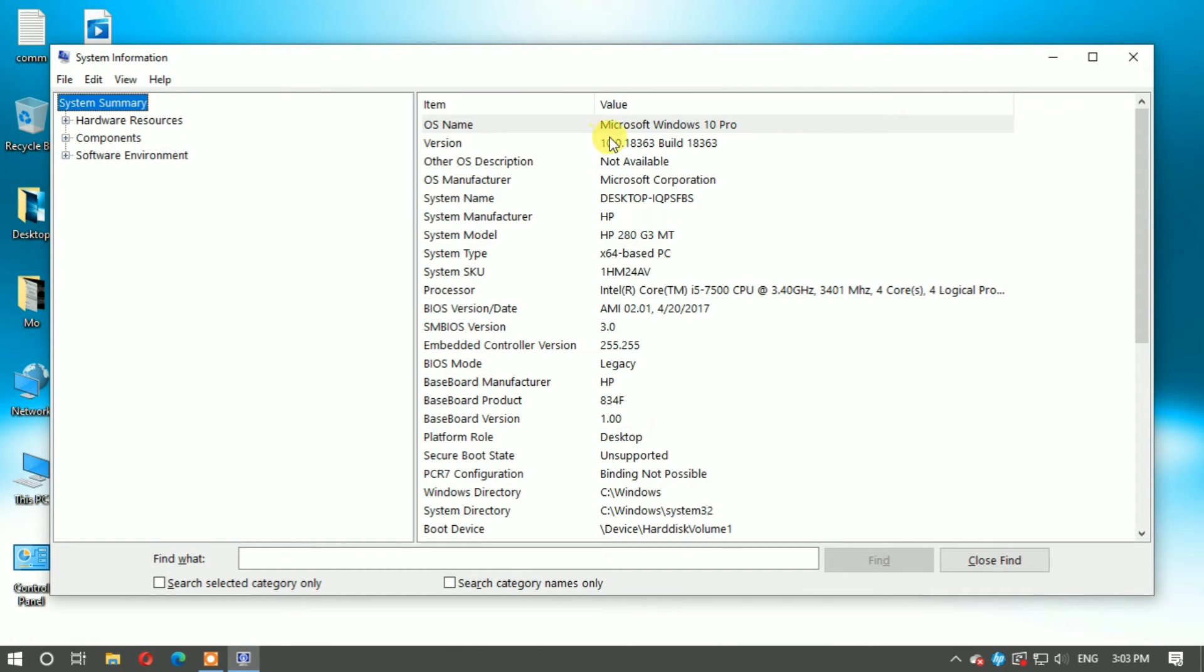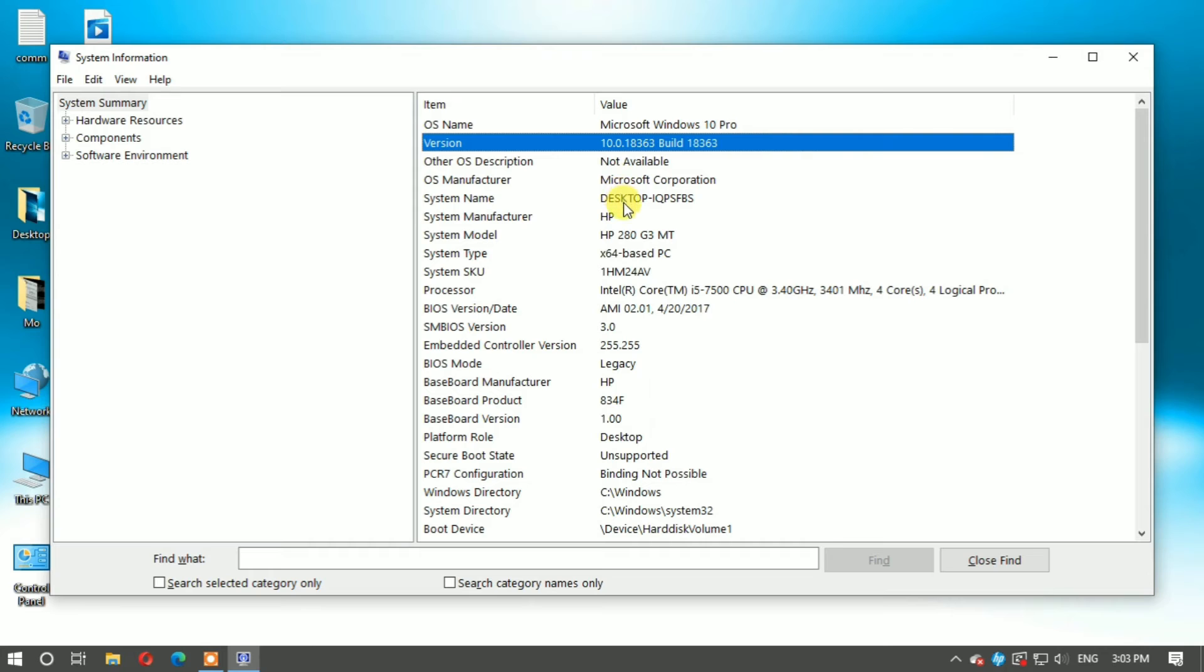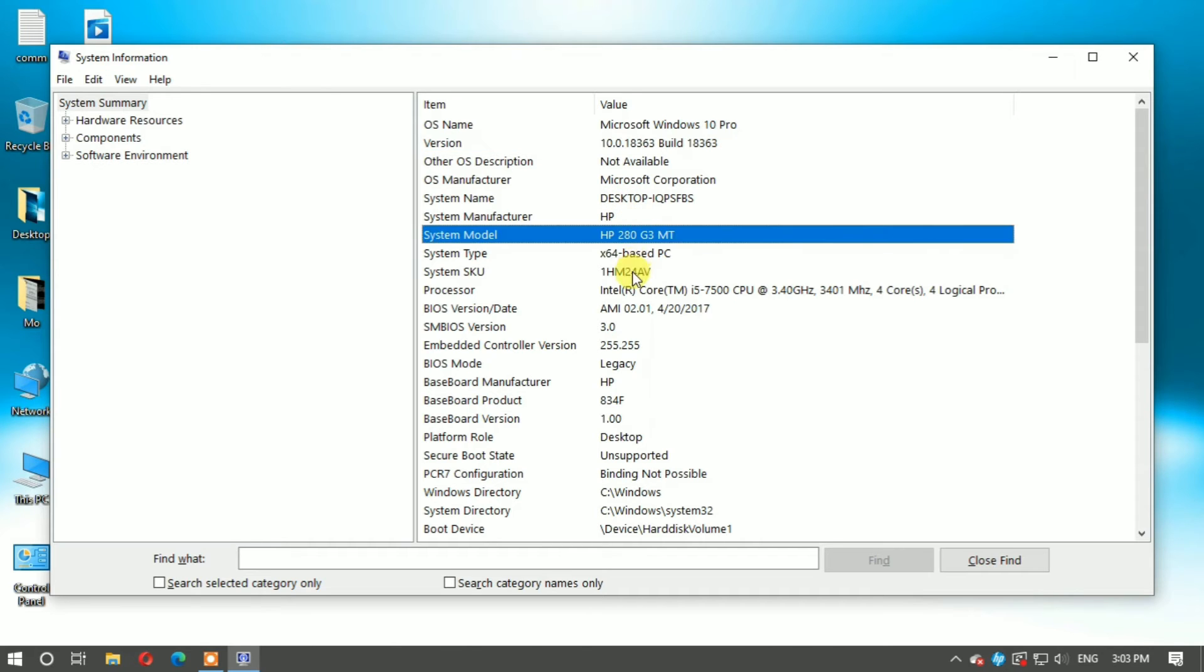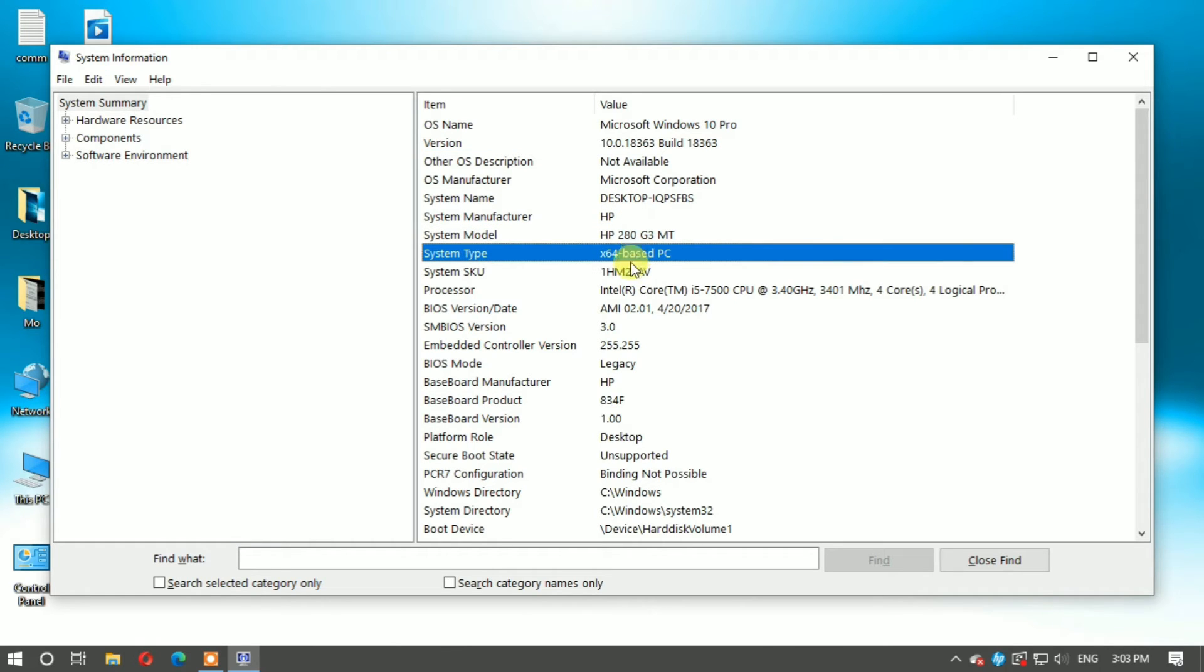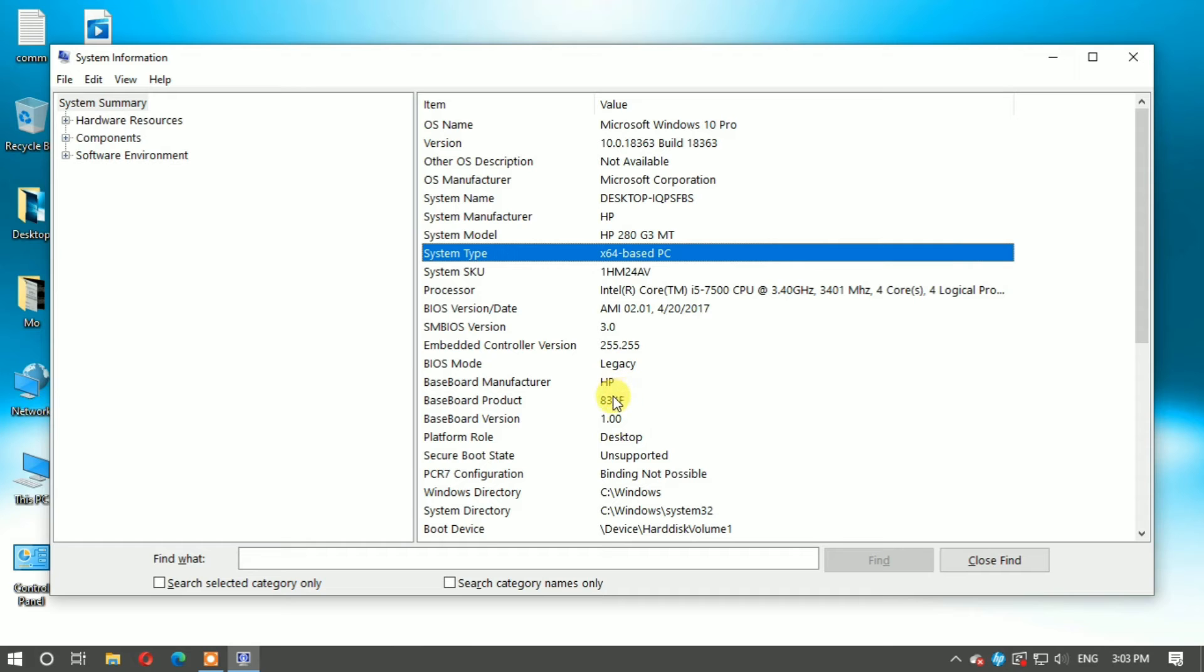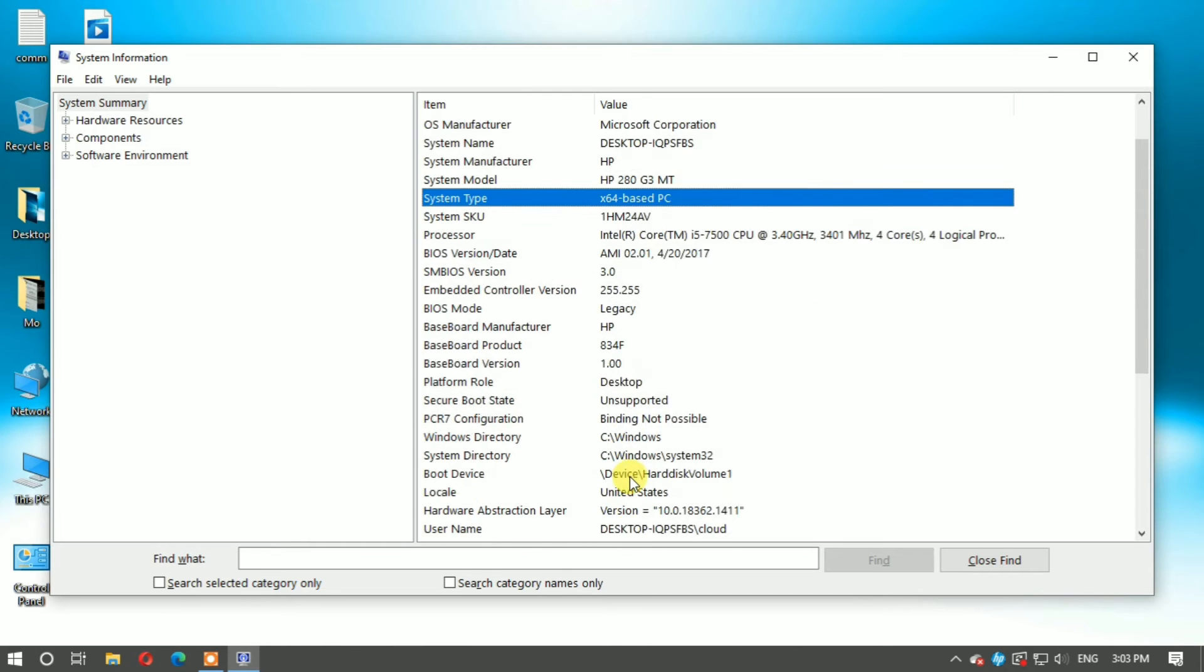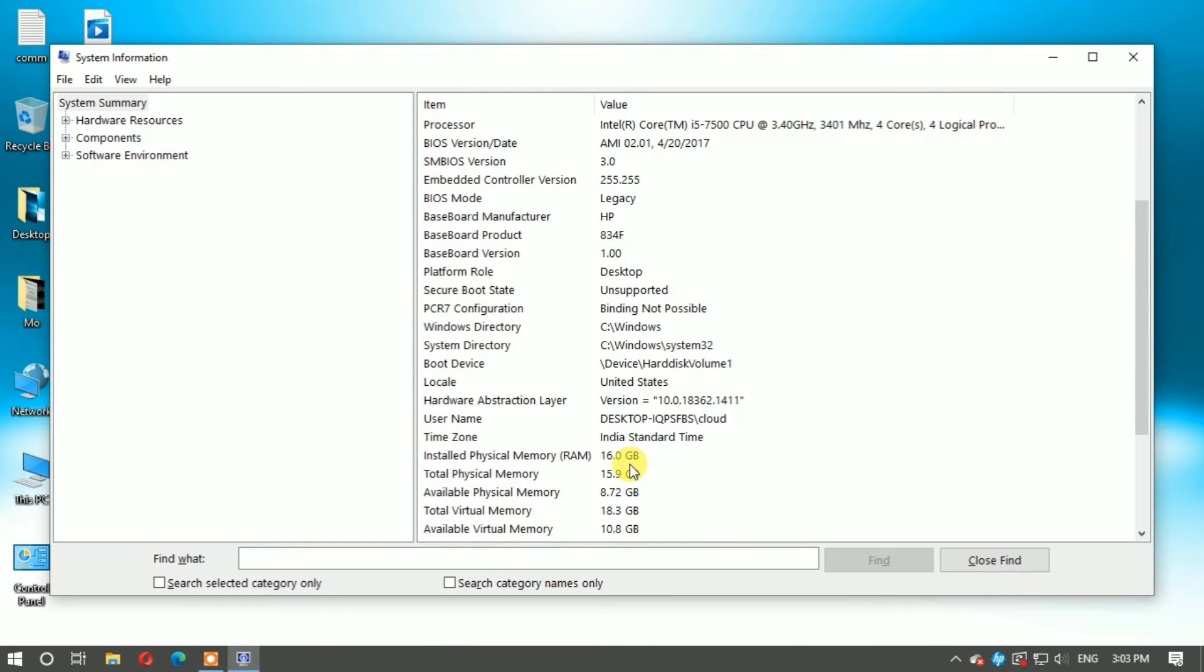This shows the operating system Microsoft Windows version, your model number HP, your brand HP, and the installed RAM in your computer.